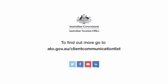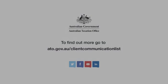To find out more, go to ato.gov.au/clientcorrespondencelist.